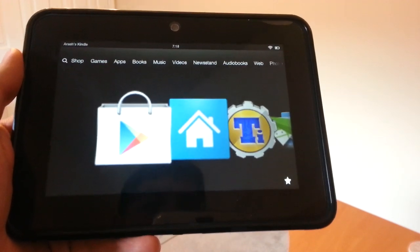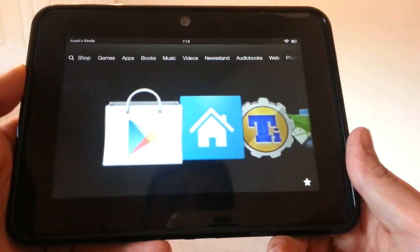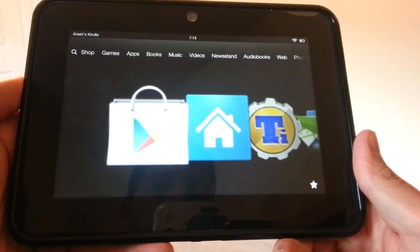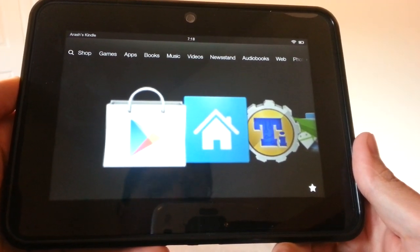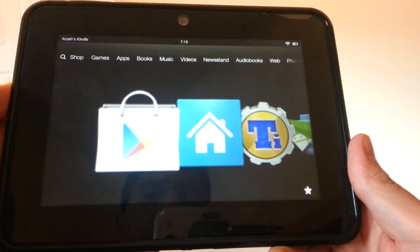Once you're rooted, definitely recommend installing the Google Play Store. It just makes it easier to install apps, and we have a link in the description for that as well.